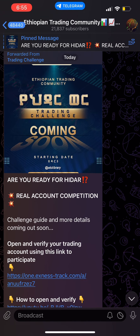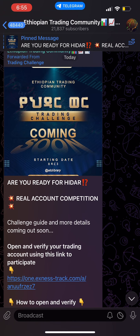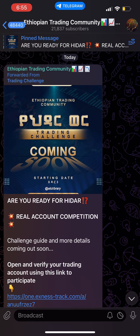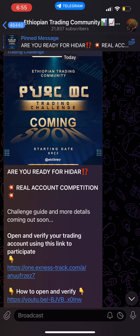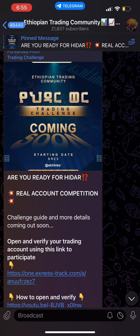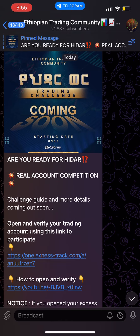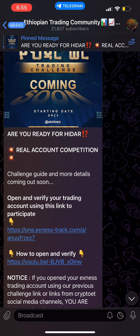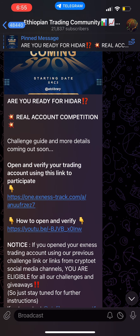Hello everyone, welcome to the trading challenge. If you are interested in the real account, you will be interested in the trading challenge. I will be interested in the XNS account. You will be interested in Telegram, and if you are interested in the App Store, the challenge link will be in the account.